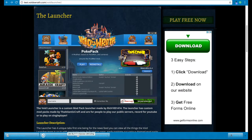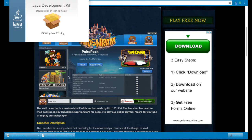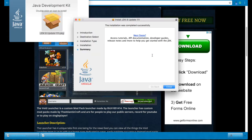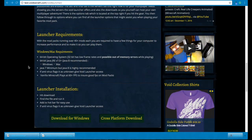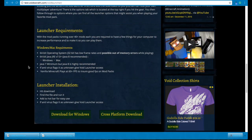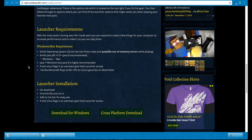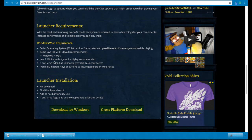Don't open up the Void Launcher file until you already have Java installed. So both Javas are now downloaded. Let's go ahead and read the description before we do anything else, because the biggest issues that happen come from missing one little step.